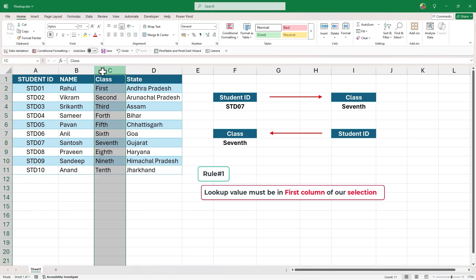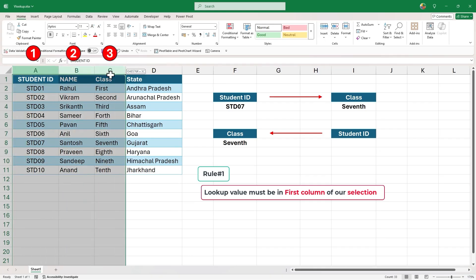no matter how we select, lookup column will never be in the first position. It will always be at third position because our data arrangement is so.